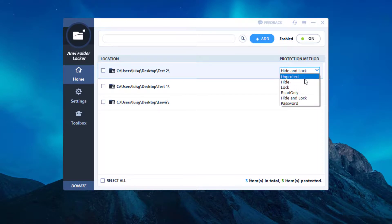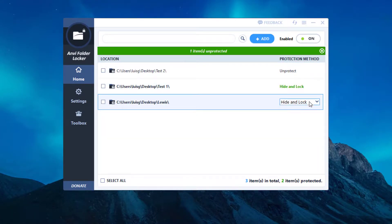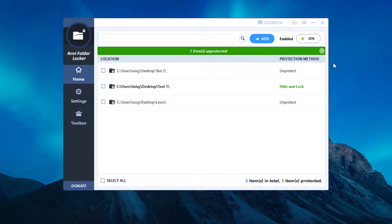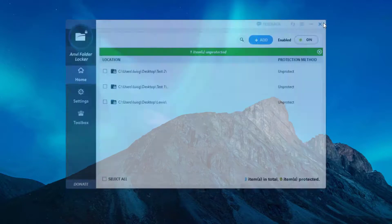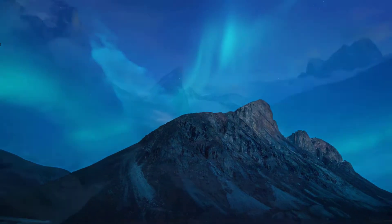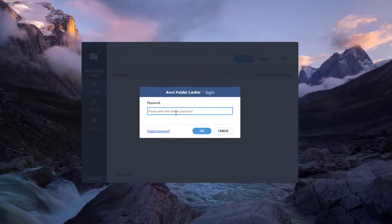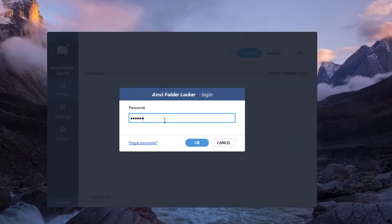If you want to have all of them unprotected just for a certain time to make any modifications, that's when you go ahead and do that.